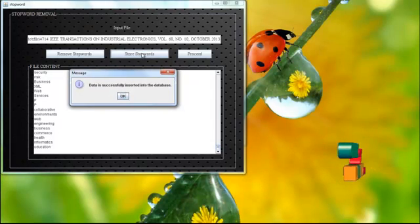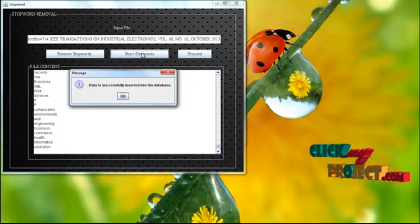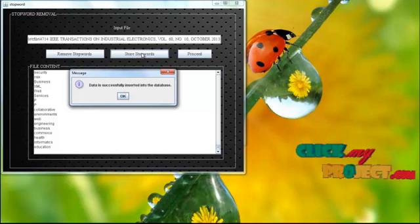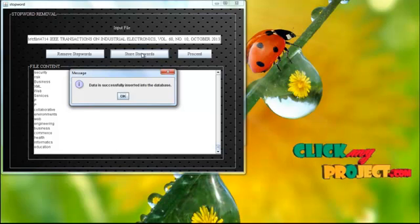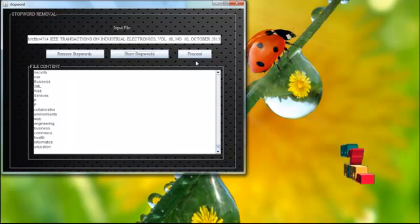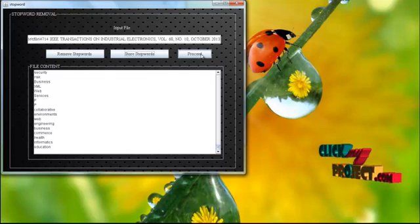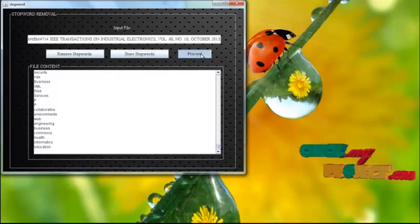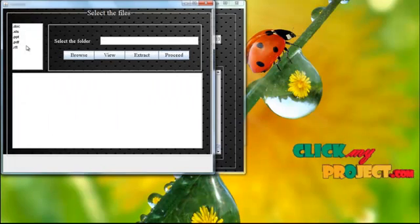Now we process which we move to remove the stop words. After removing the stop words, the original content will be stored on the database which is successfully inserted into our database. Now we process.